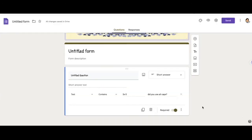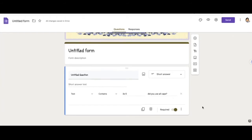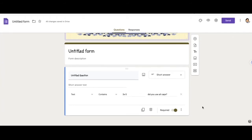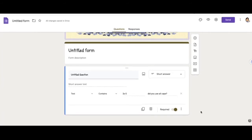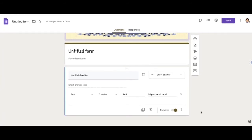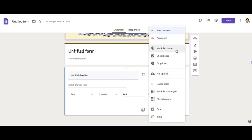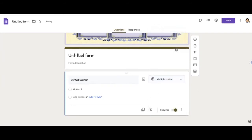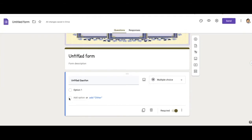Next thing you can do is you can have the form take the respondent to a section based on their answer. So how you do that is this works with multiple choice questions. So what you would do is you could change this to multiple choice and you can add your multiple choice options.